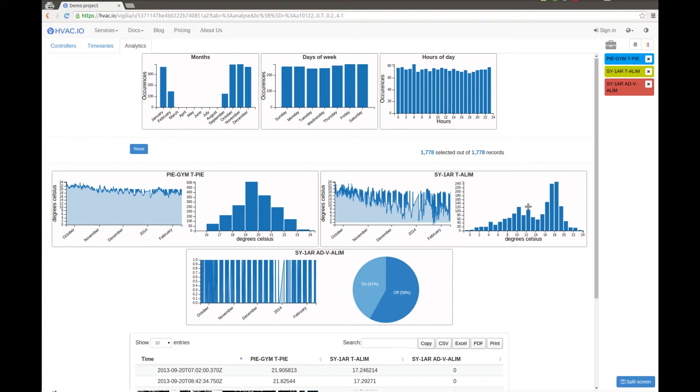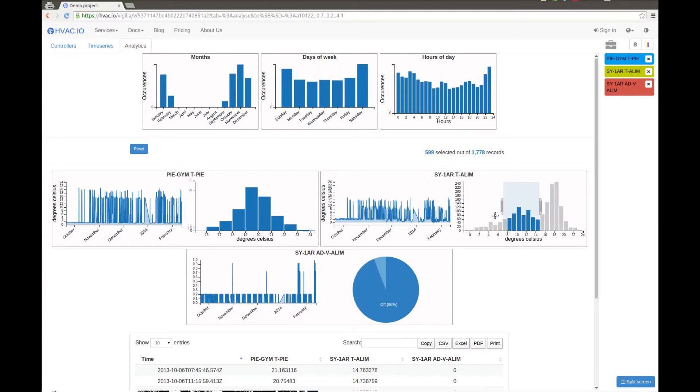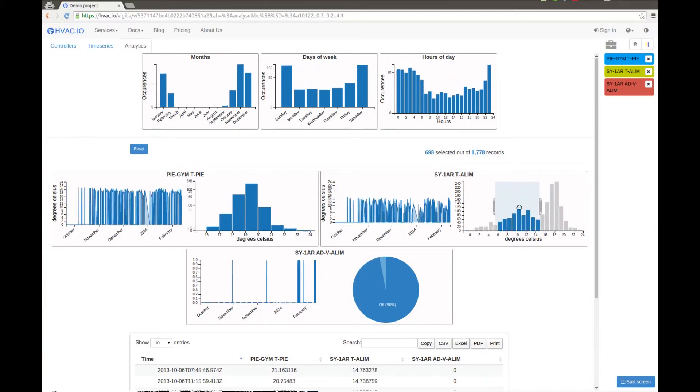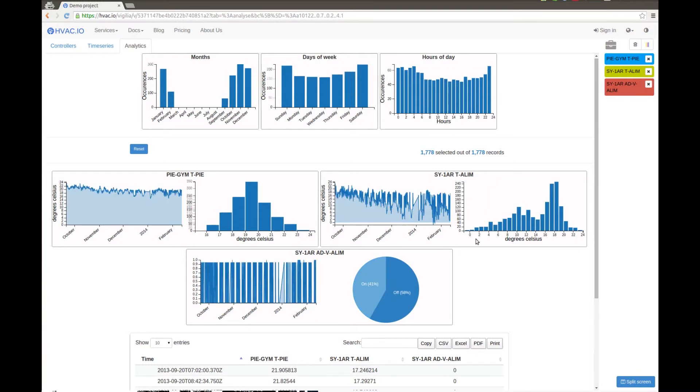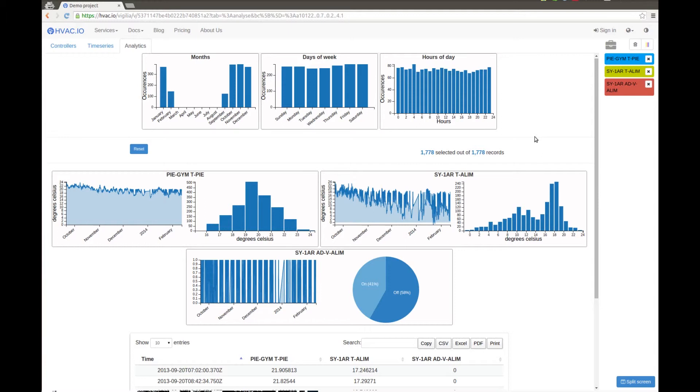So to understand what's happening, we will check for the lowest temperature curve. Oh, look, it's when the fan is not working. So we recorded data probably at night when the fan was not working and there was some cold air infiltration.